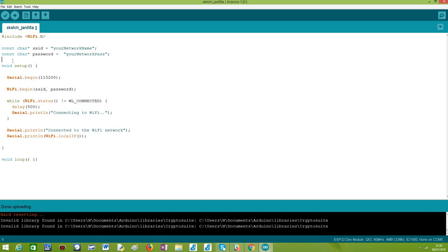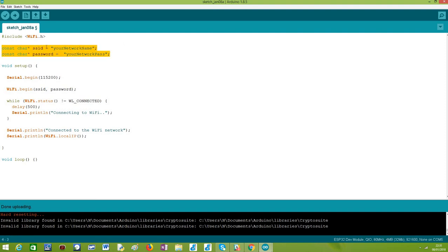In order to connect we need to specify two credentials. The first one is the SSID, which stands for Service Set Identifier — the technical name for the network name. The other credential we need is obviously the password, in case the network is password protected, which is the most common case. I usually declare these as local variables so they are easier to change.